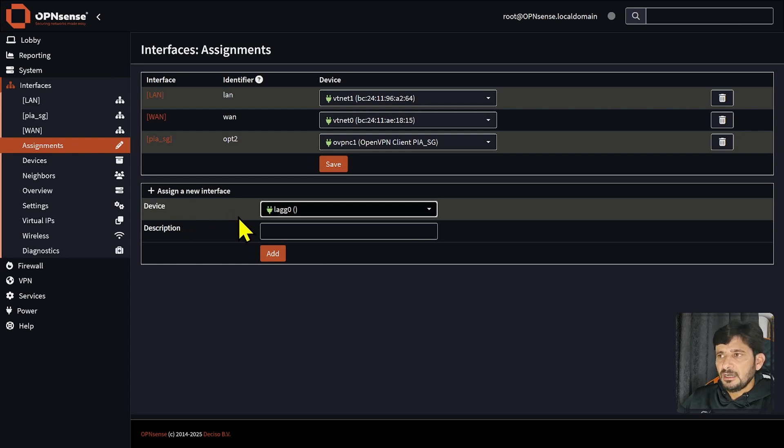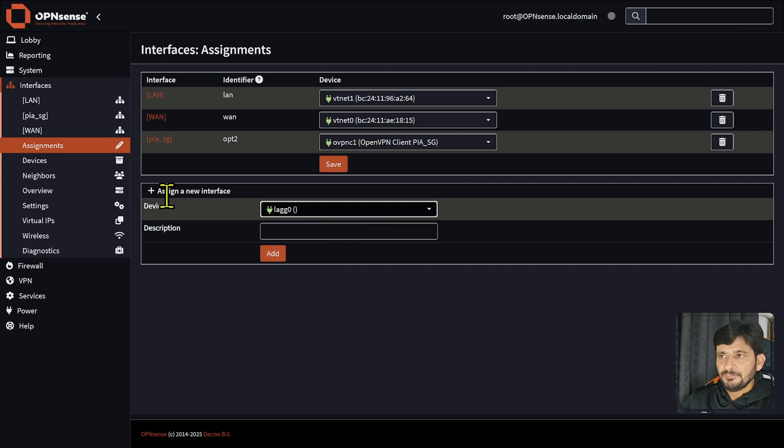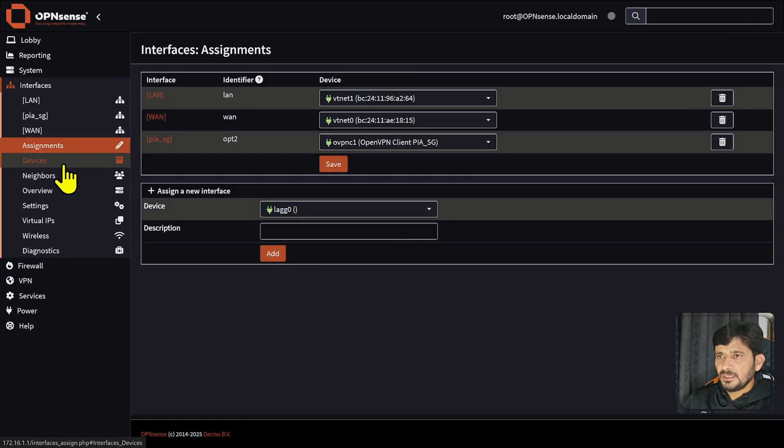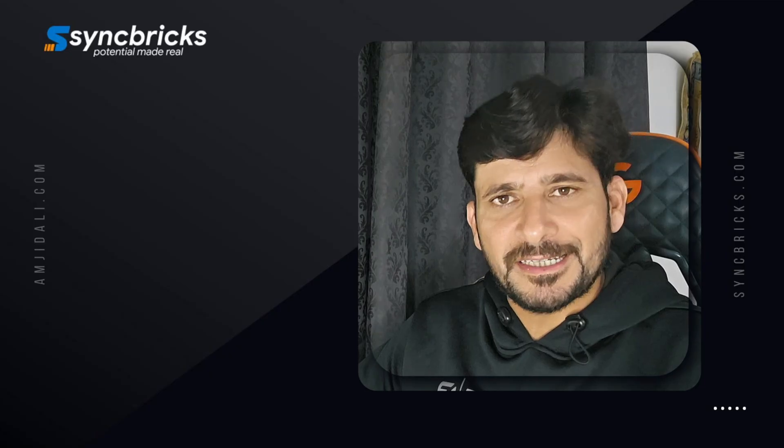If you have multiple internet connections, you can combine the bandwidth of both the internet connections using the link aggregation group. Use that as an assignment. This was about the link aggregation group. Let us continue to next video now.